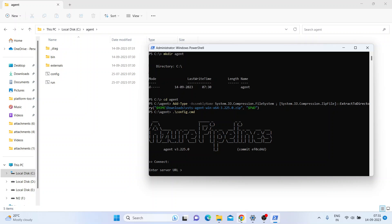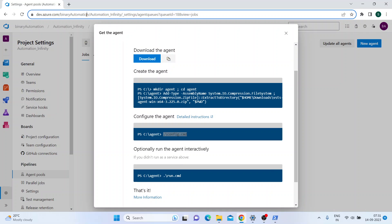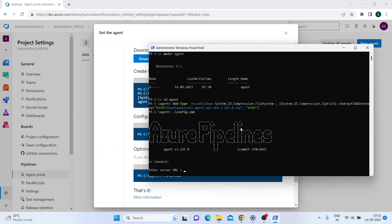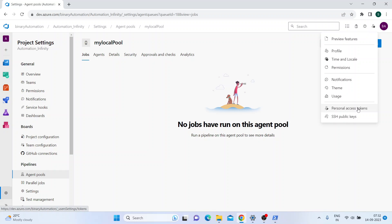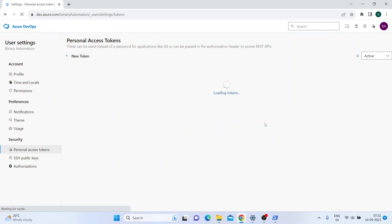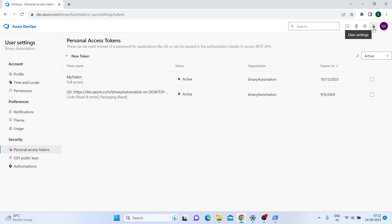It says 'Enter the server URL'. Basically your server URL is the URL which has your organization in it. My organization is Binary Automation, so I'll paste that here. Then it asks for authentication. There's something called a Personal Access Token. I'll show you how to generate one. If you go to your profile - User Settings - there's a Personal Access Token option. I've already generated my token, but I'll show you how to create one.